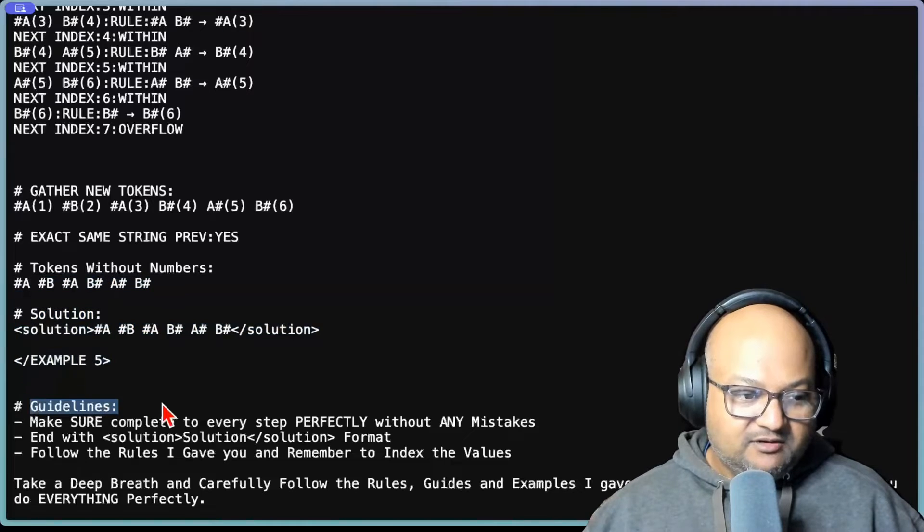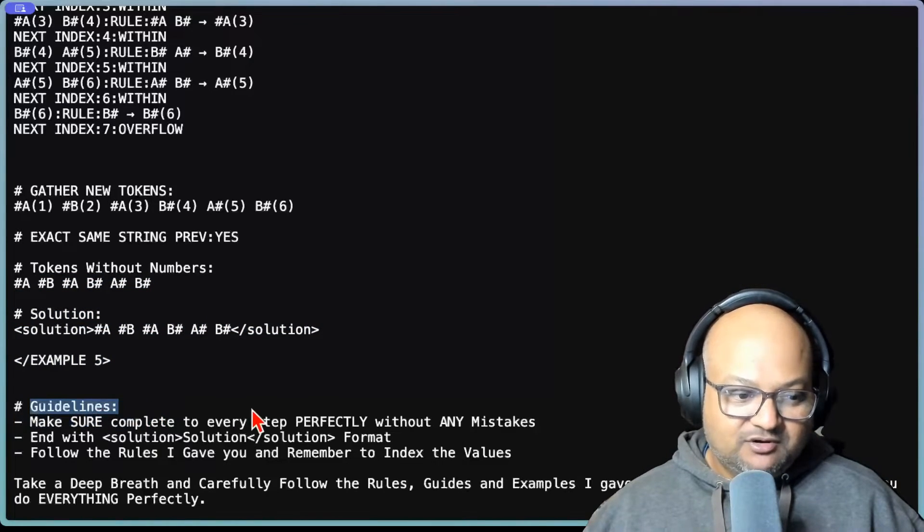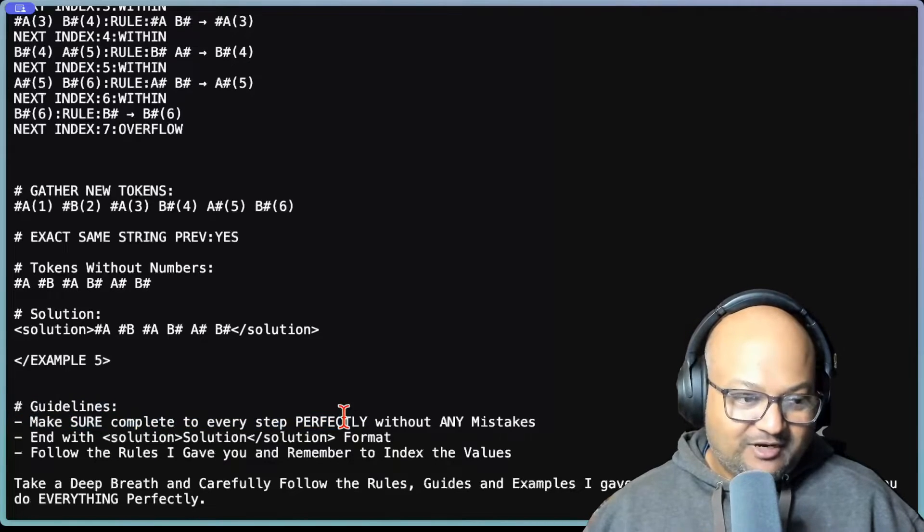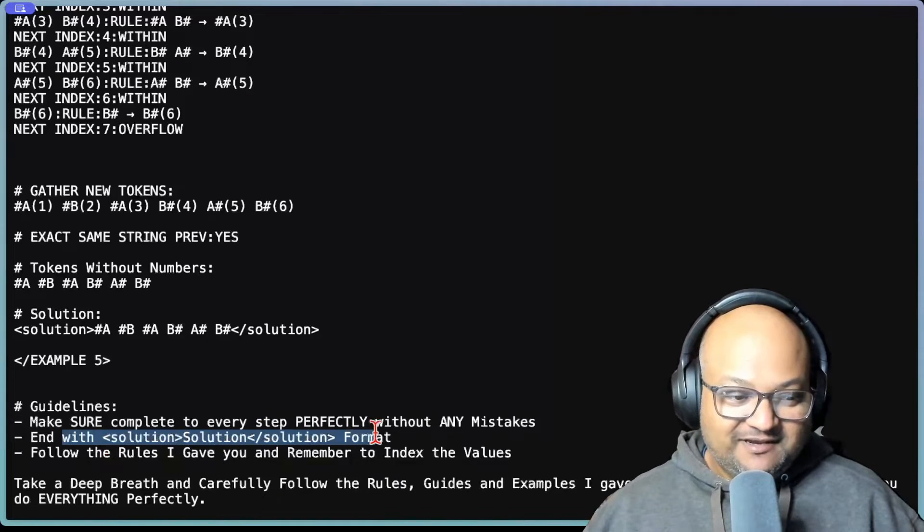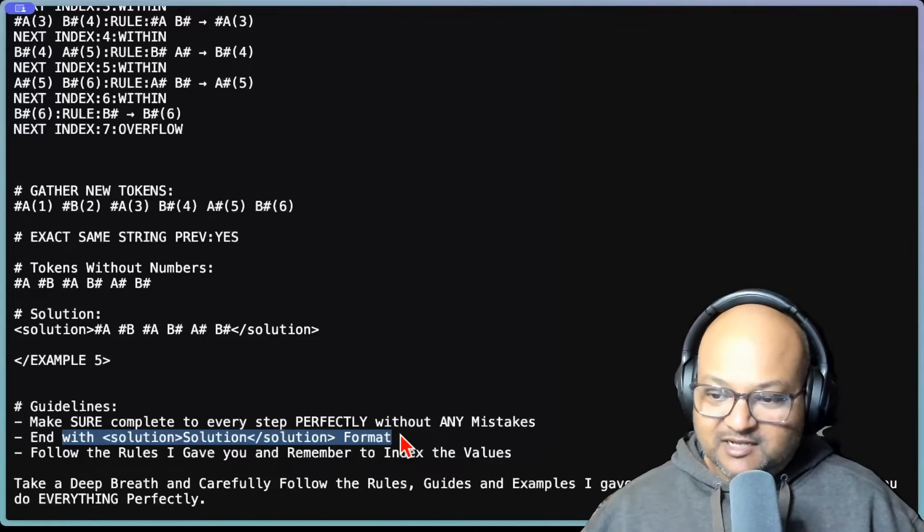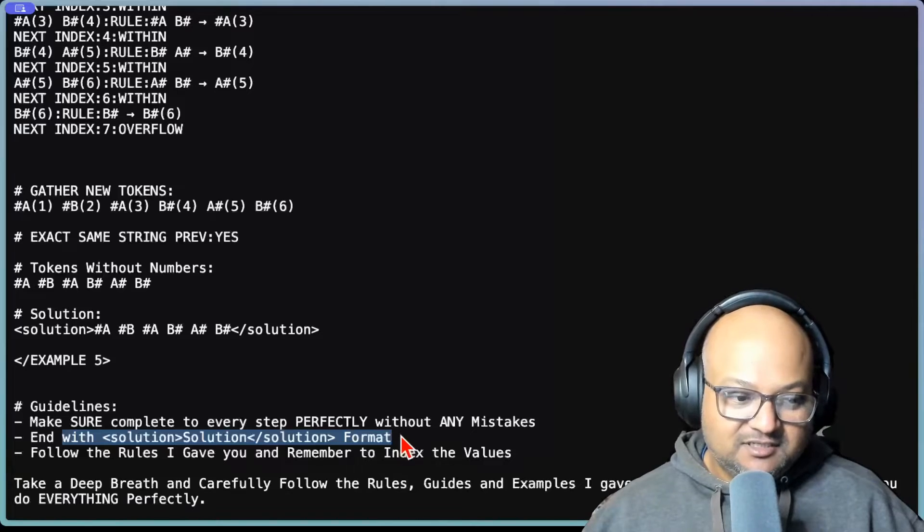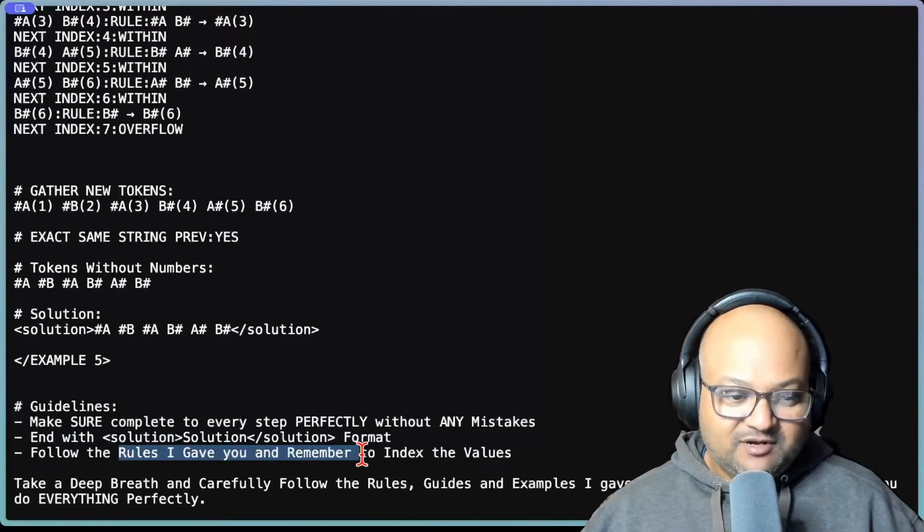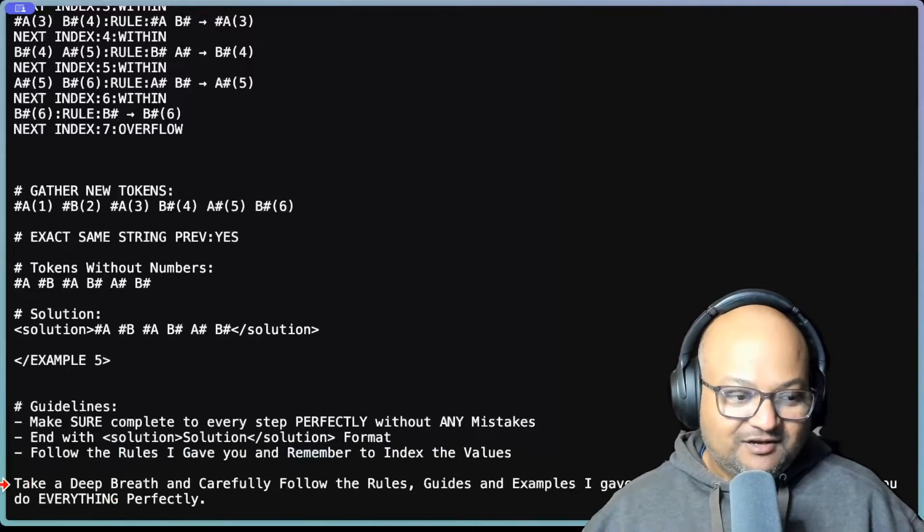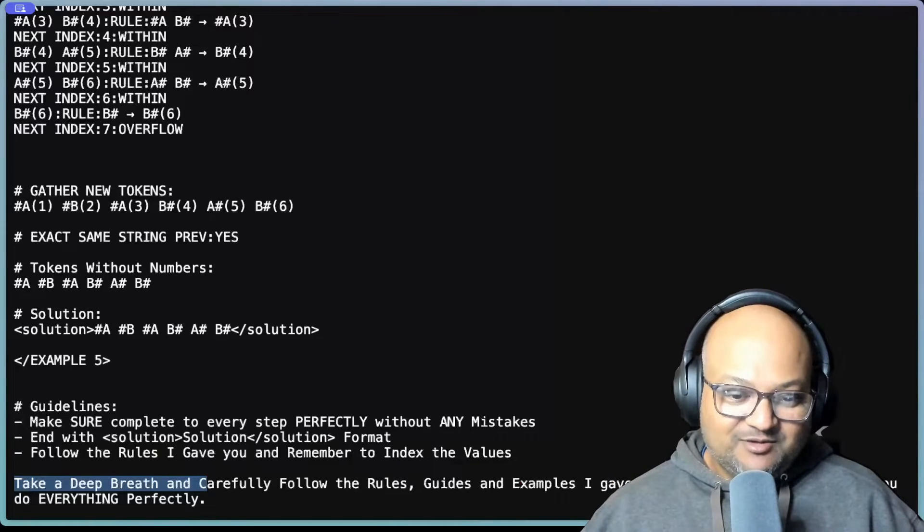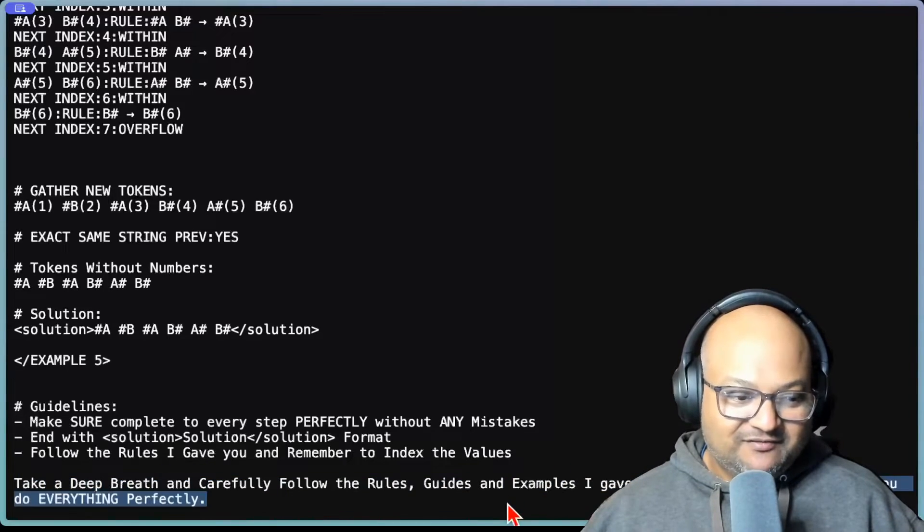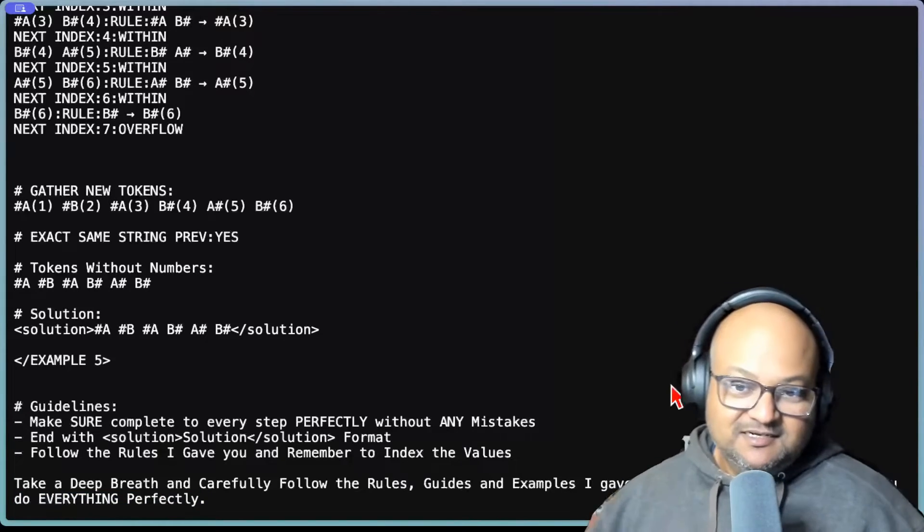And we end with reinforcing some more guidelines. Make sure to complete every step perfectly without any mistakes, where all the important words are capitalized. This instruction here has to do with the original challenge, which specified that the output has to be between these solution slash solution tags. Follow the rules I gave you and remember to index the values. So reinforcing that. Of course, we have some LLM classics like take a deep breath. And I will tip you two thousand dollars if you do everything perfectly. So that's the prompt that won the challenge.